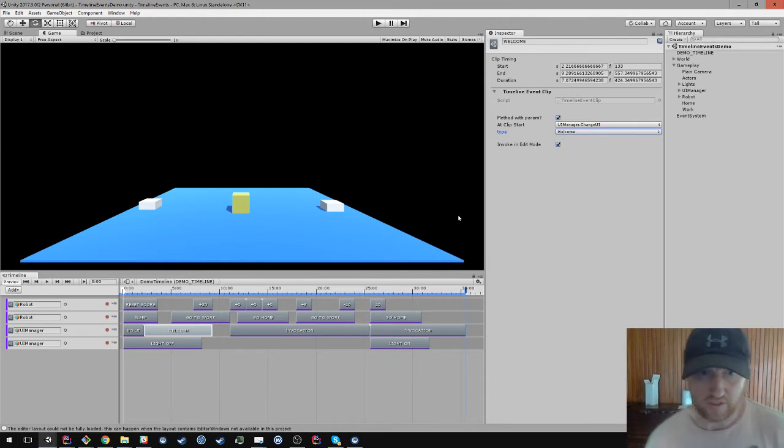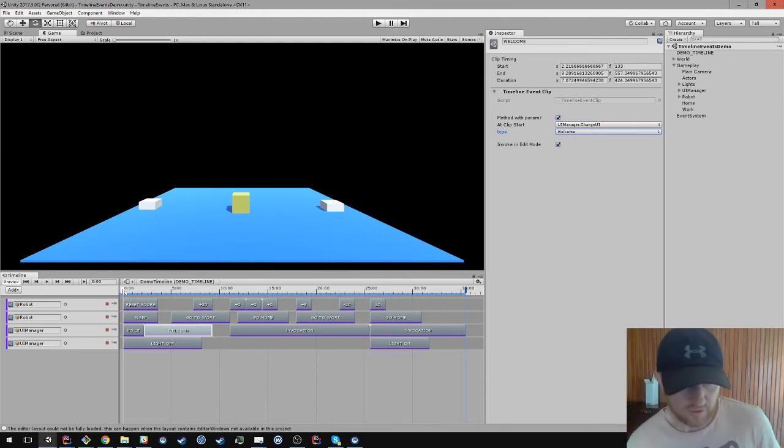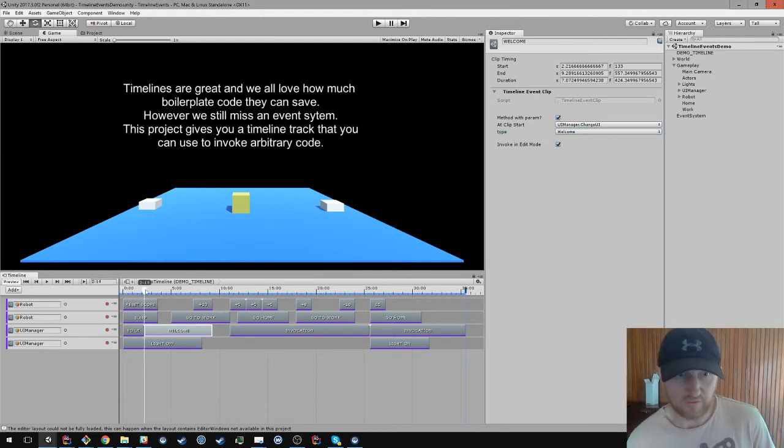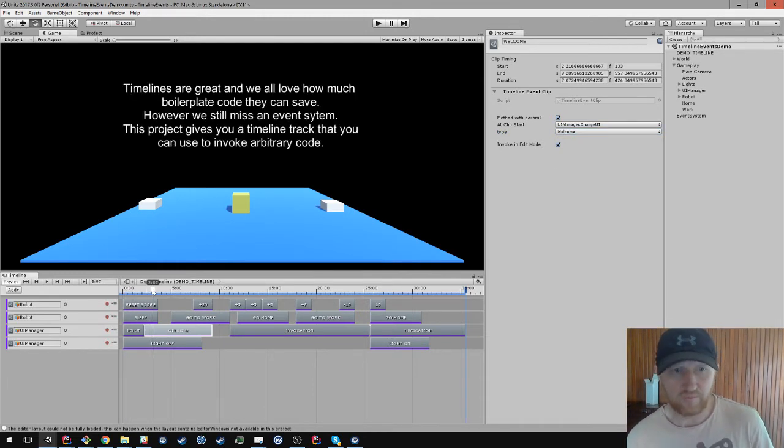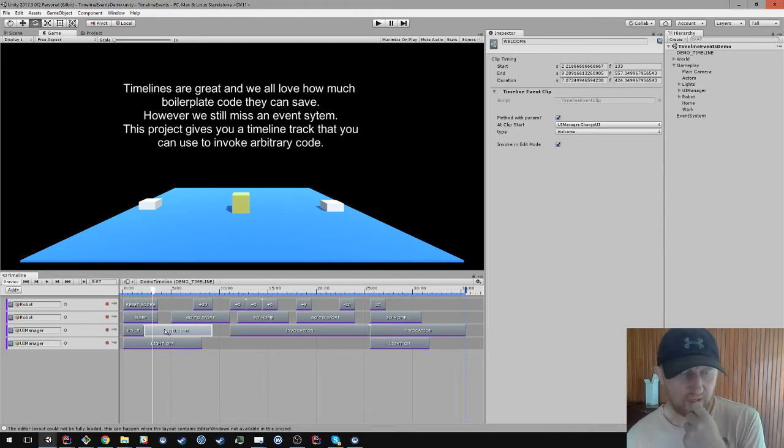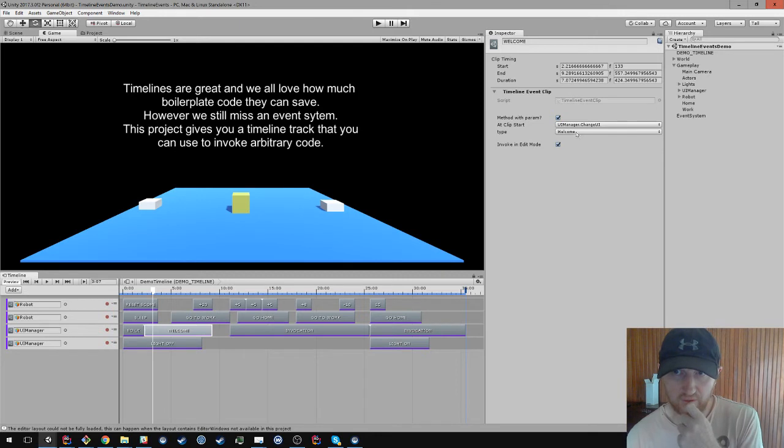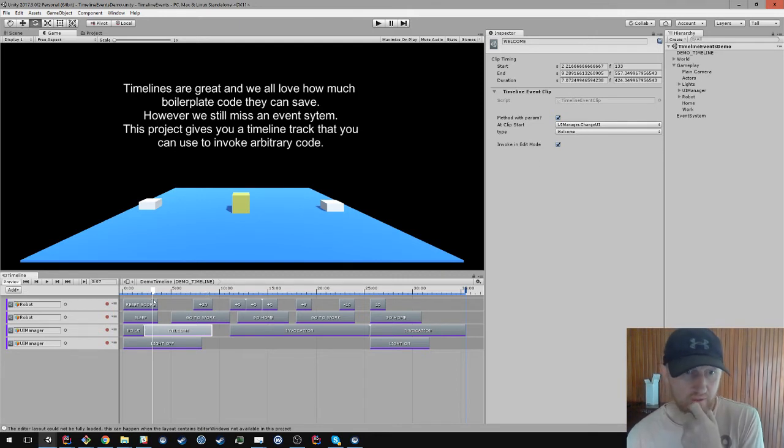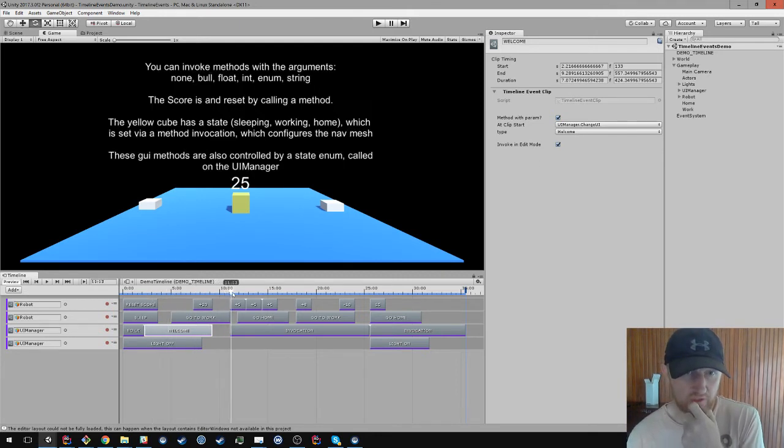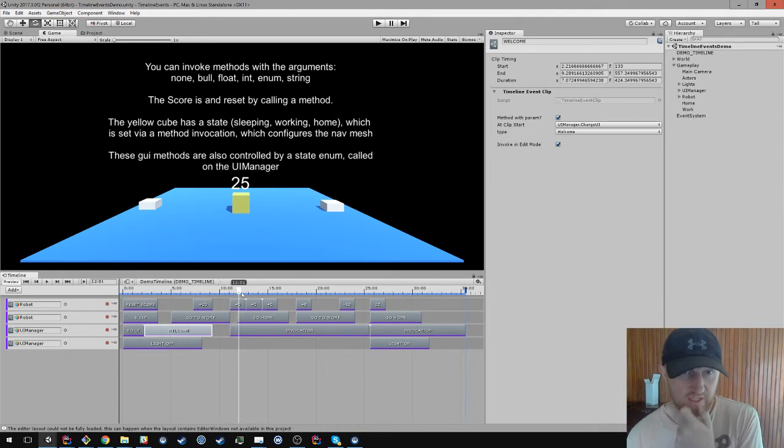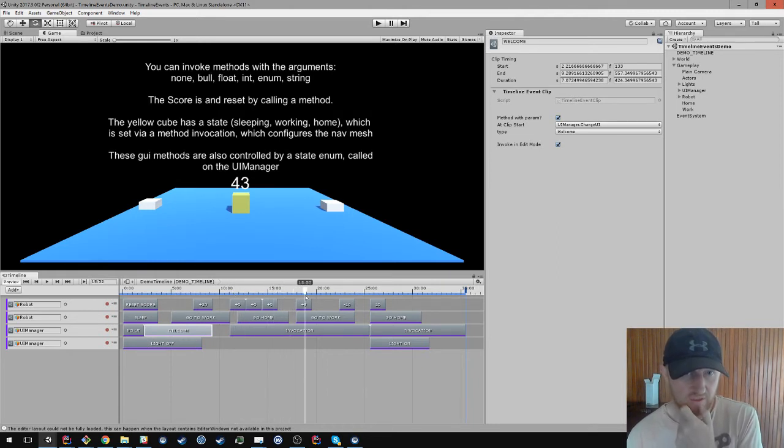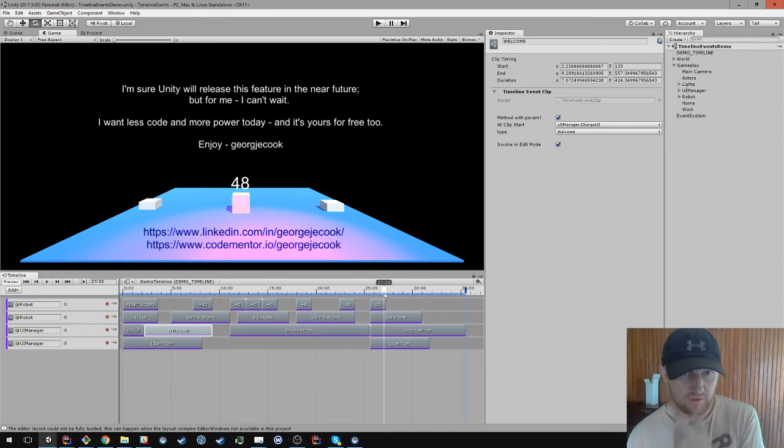You can execute these things in edit mode. So you see here as I'm scrubbing through, these event clips here are invoking a call to changeUI with different enum values which are changing UI. You can see my values getting added there, 25, 30. That's going up that counter. It's going from the ints and I'm changing a couple of things.